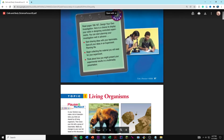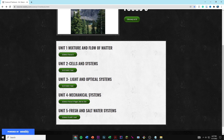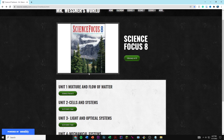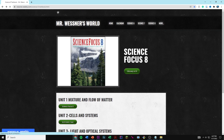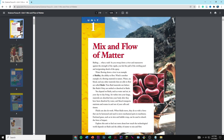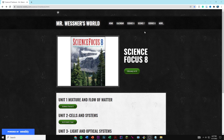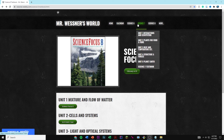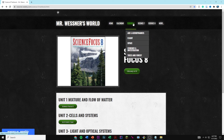You could even go onto any other unit, for example Unit 1. I'll post the link of this website down below in the description, so make sure to check it out if you need it. And if you're interested, there's also a textbook for Science 7 and Science 6.